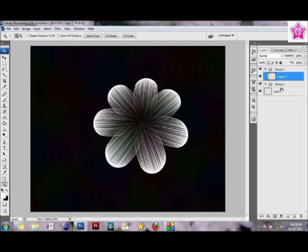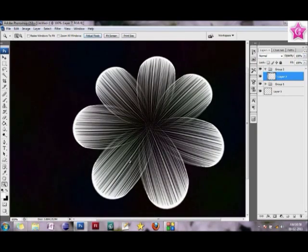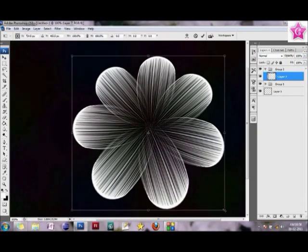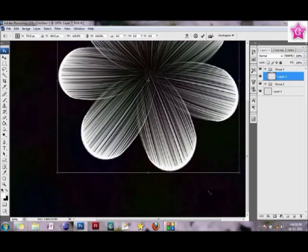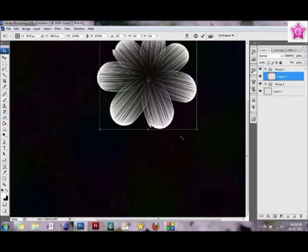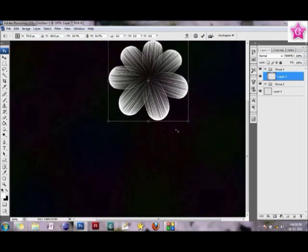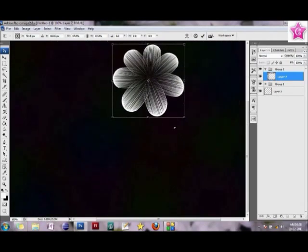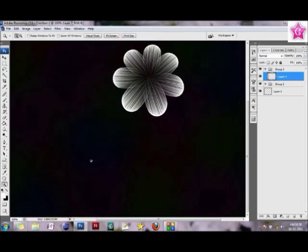Now what I'm going to do is, okay, this is really very, very big. I'm probably just going to reduce the size of it. Yeah, I think this would do.